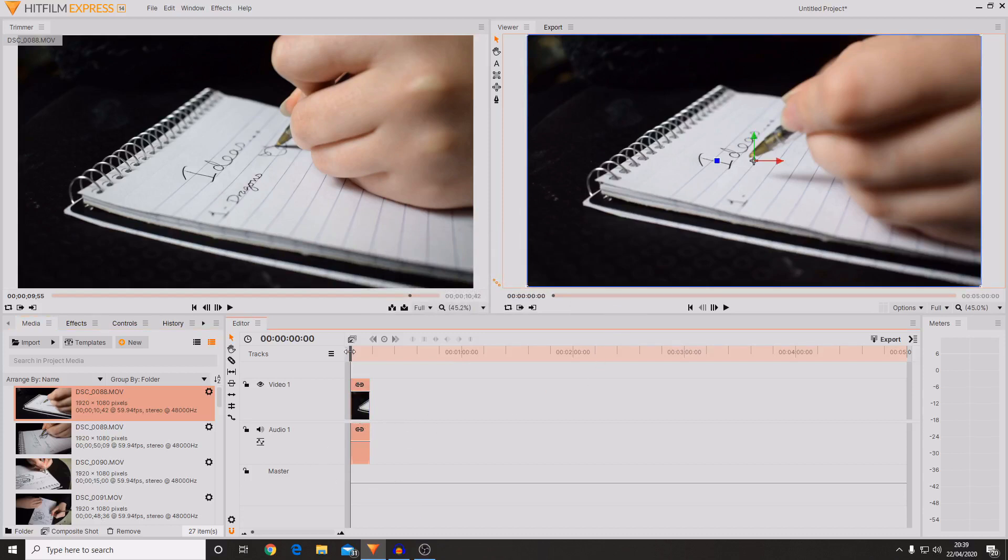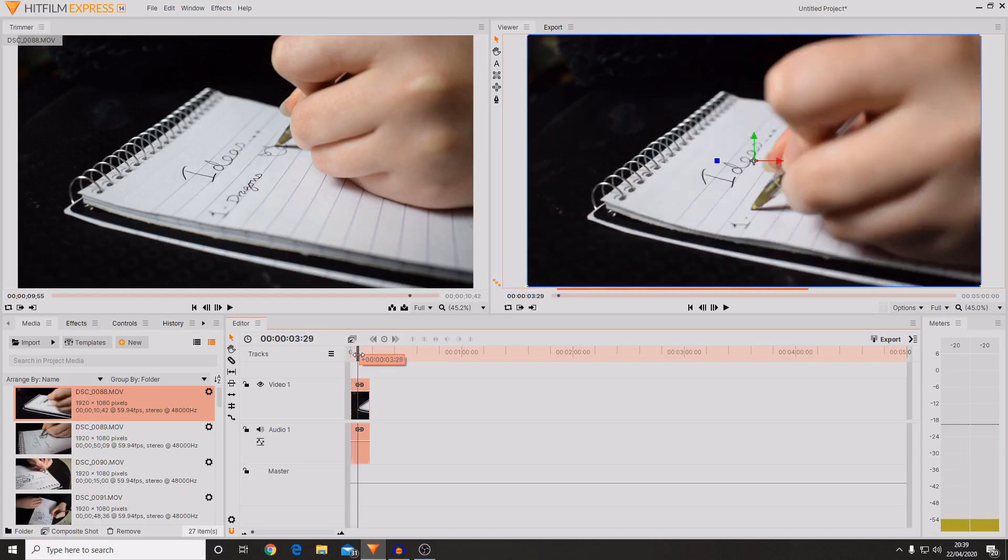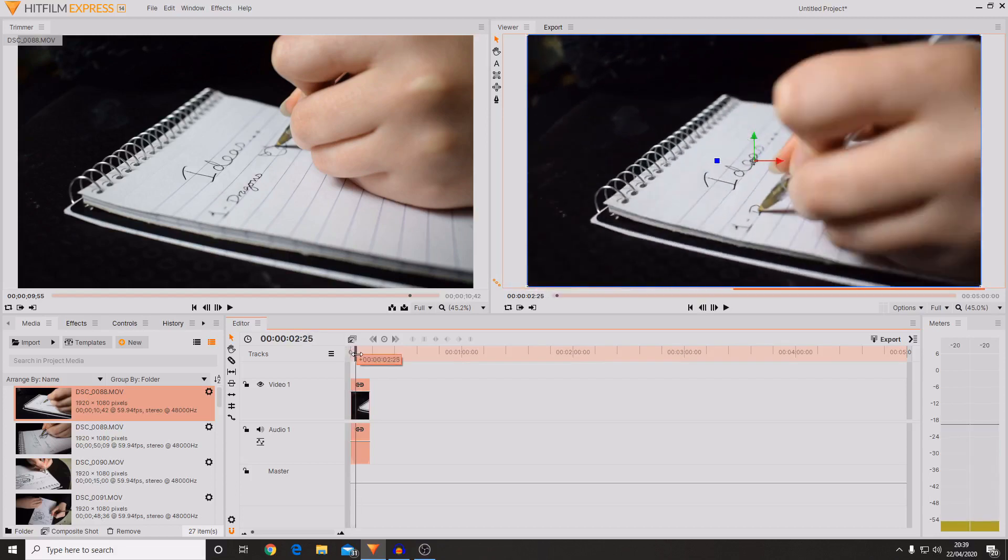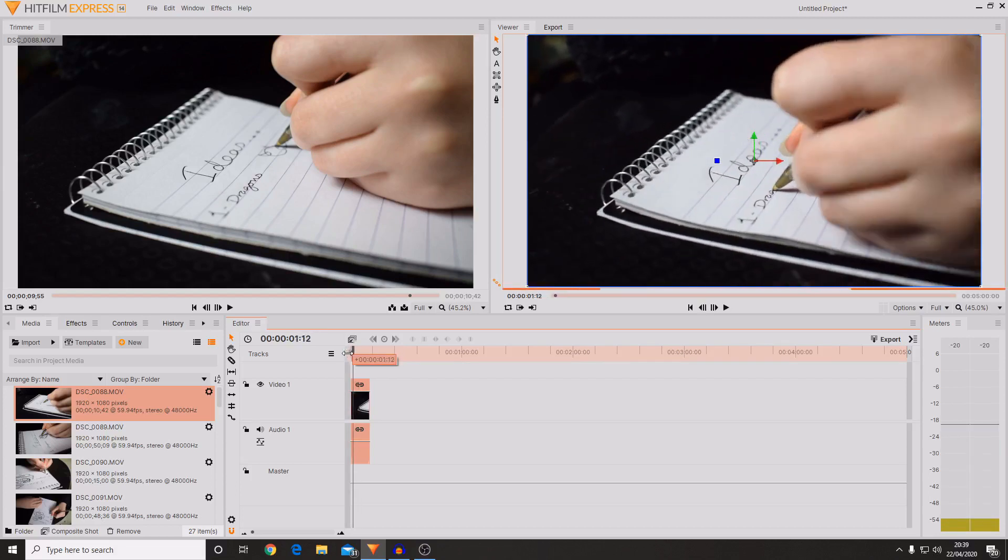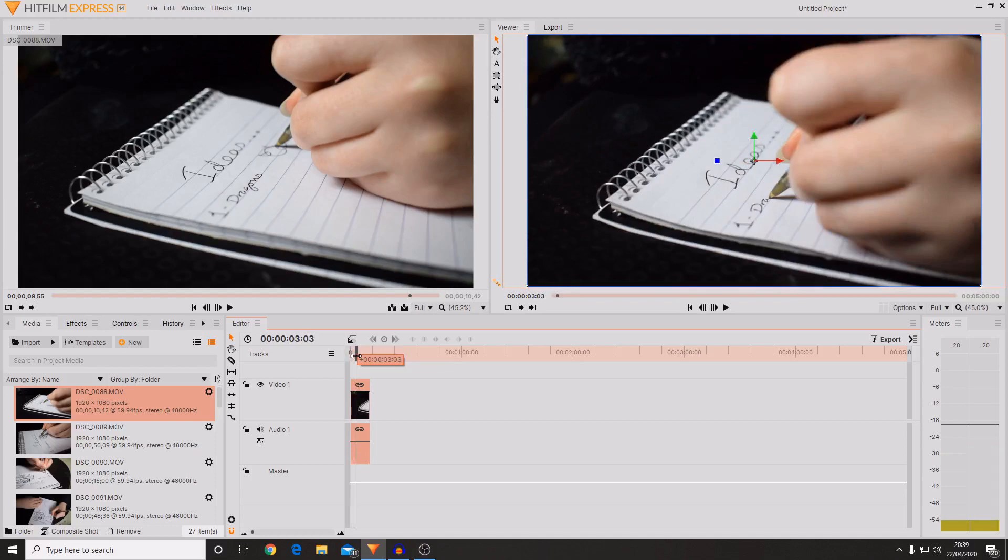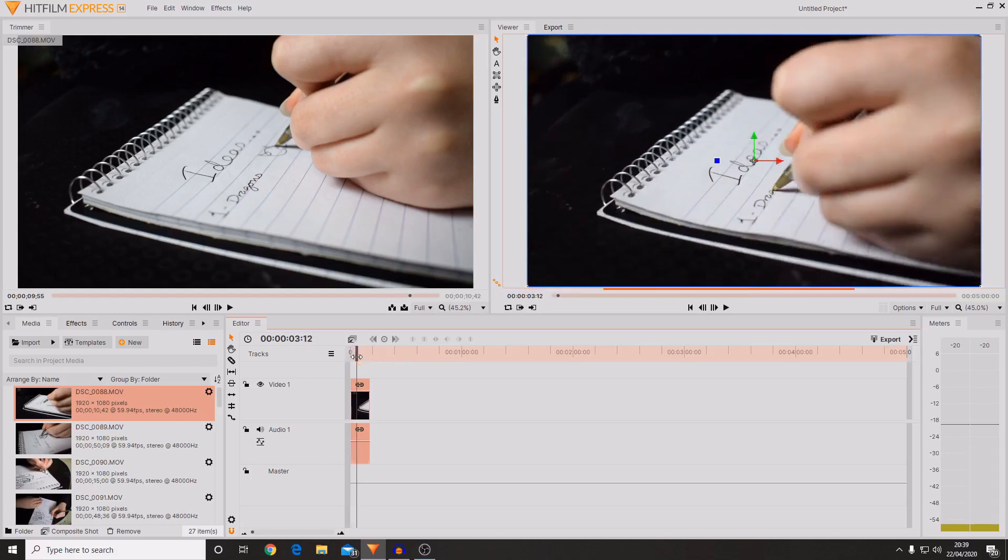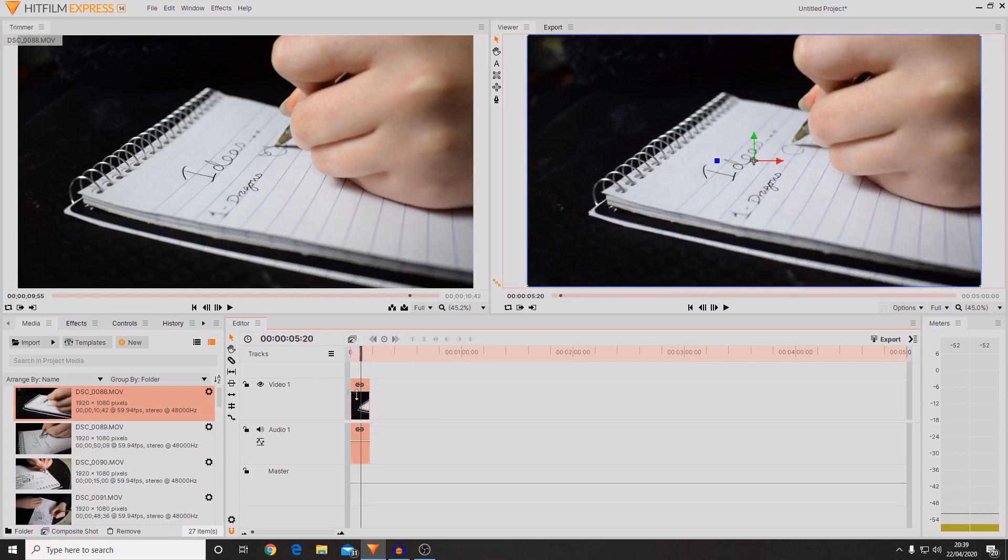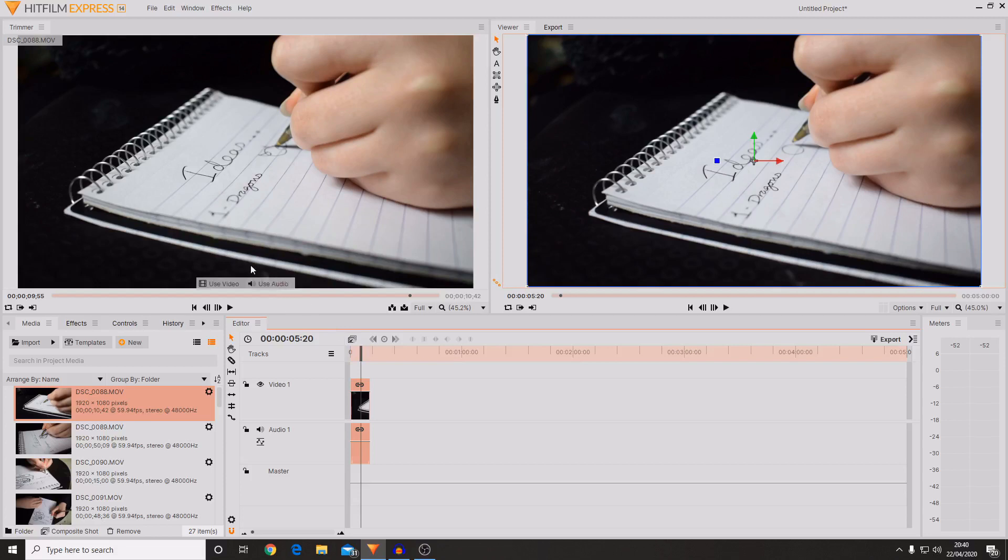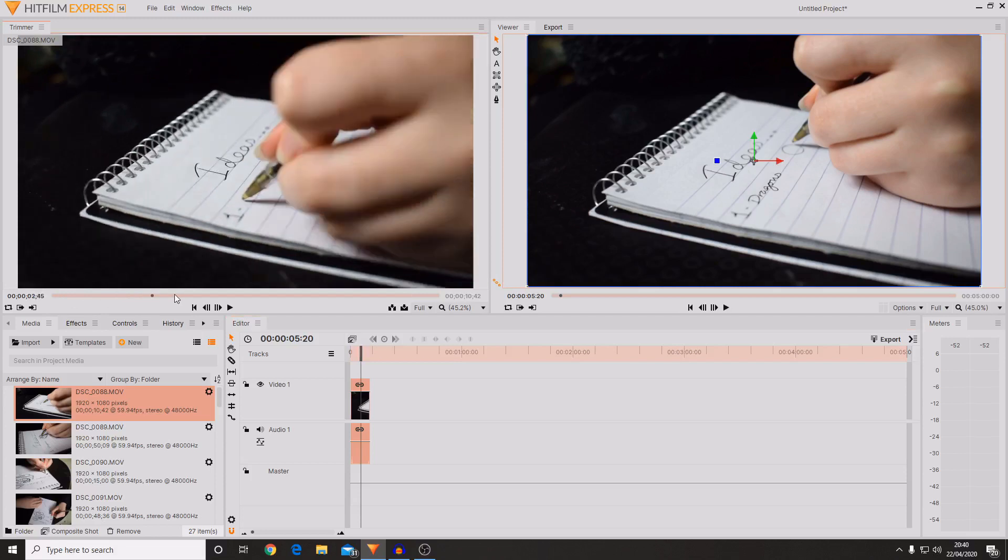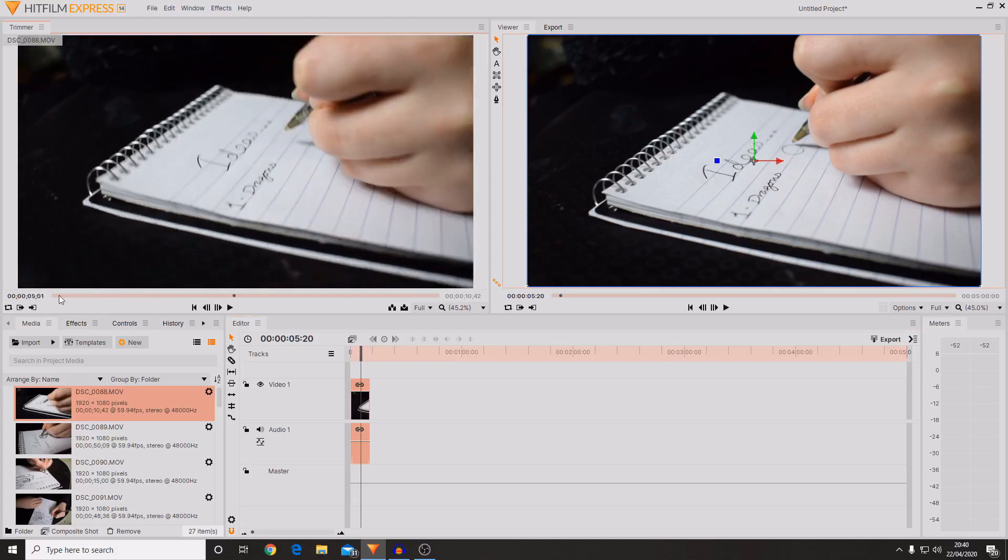As you can see when I start scrubbing through the timeline by dragging on this grey box, you can see that the viewer starts moving. And that is because I'm moving through the video clip which is on the timeline and this is shown in the viewer. And it is not moving in the trimmer. That is because the trimmer has its own controls just here and you can scrub through the trimmer's timeline by using this bar at the bottom.